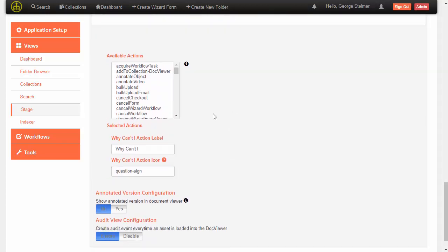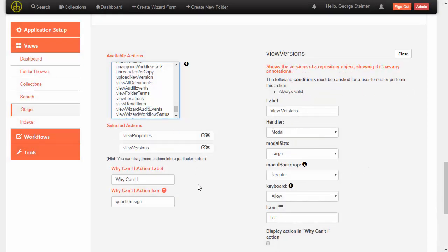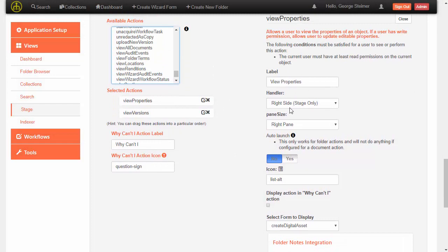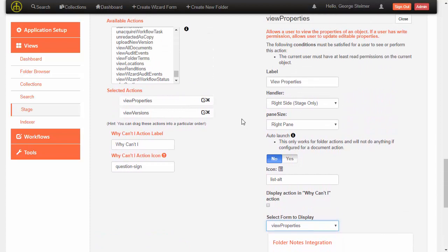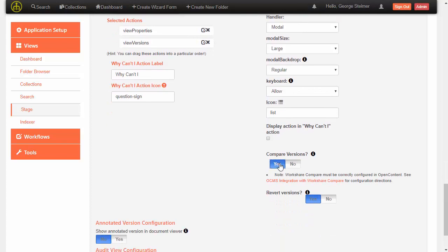This section lets me set up the actions available for each document. We'll add view properties and view versions. View properties is set up as a right side action by default, meaning it displays alongside the document, which is what we want — we'll choose our view properties form. View versions is set up by default as a modal action and we'll leave it that way. This setting allows WorkShare compare to compare versions if you have it — we'll say yes, you can compare versions, and yes, users are allowed to revert versions.